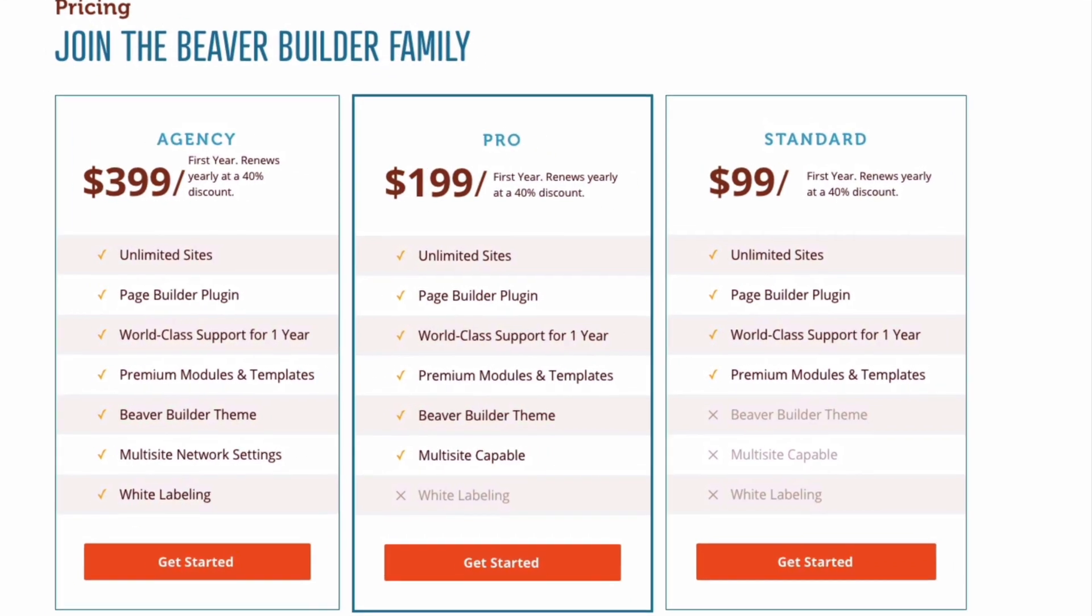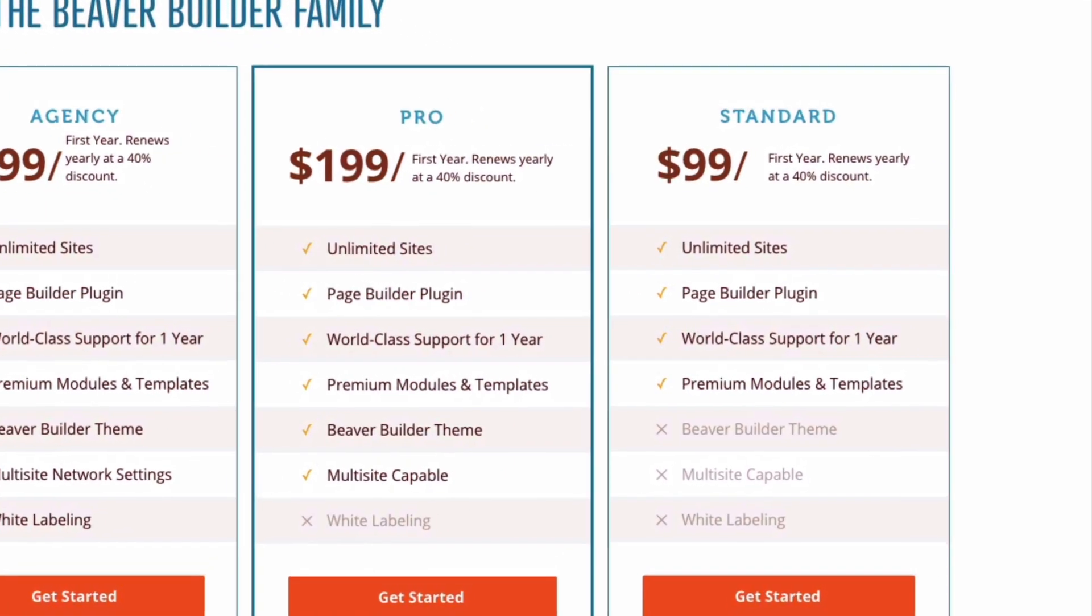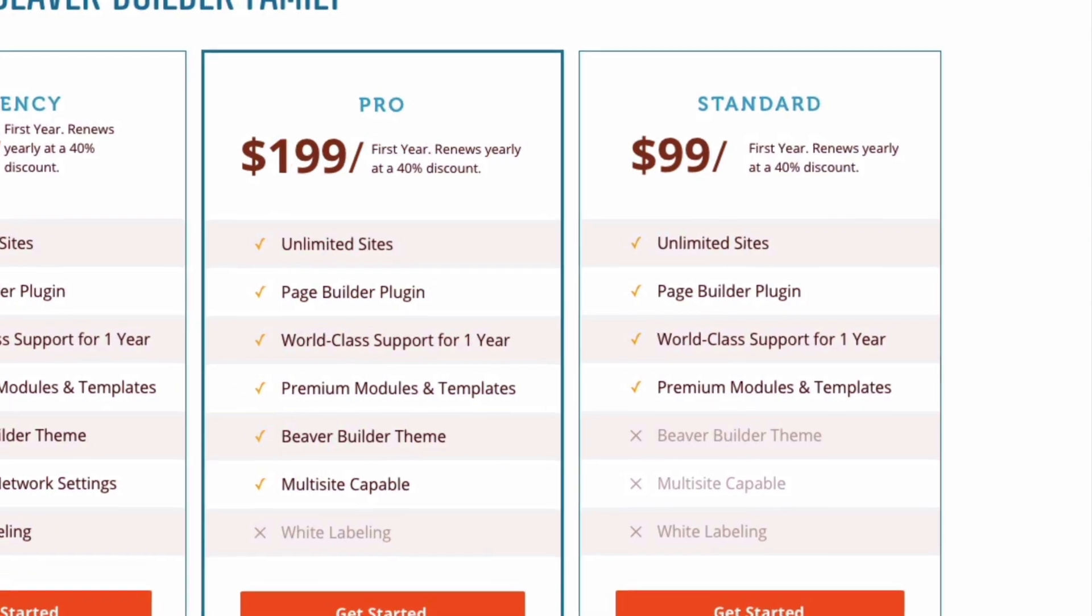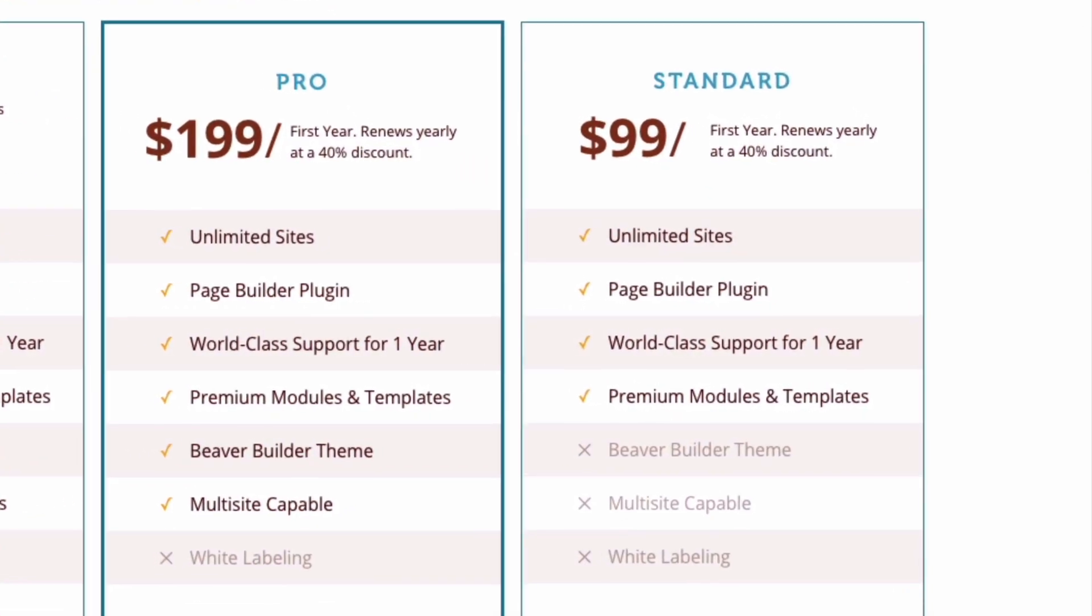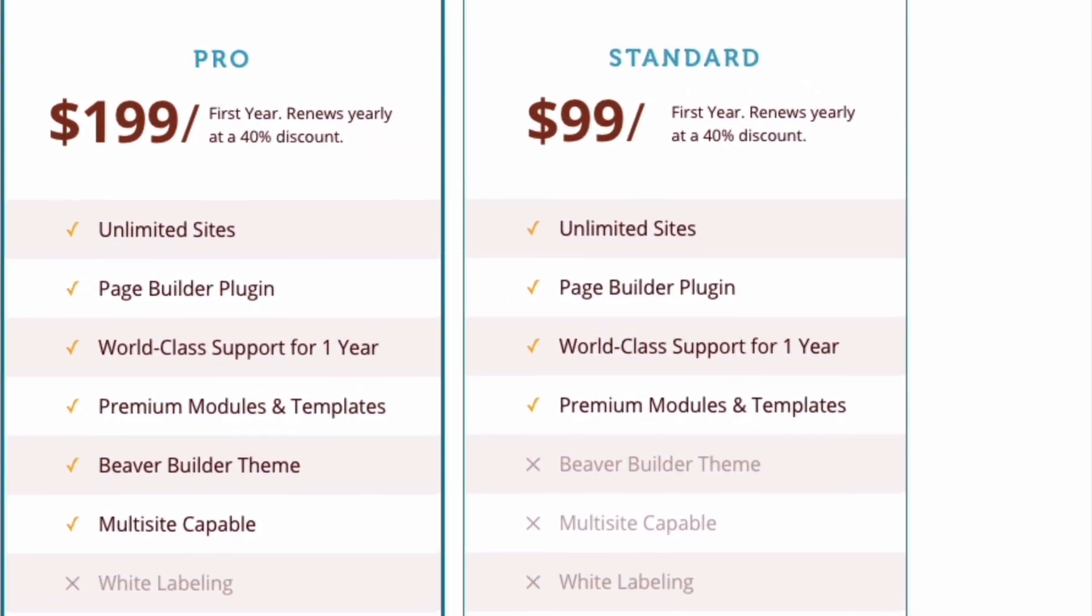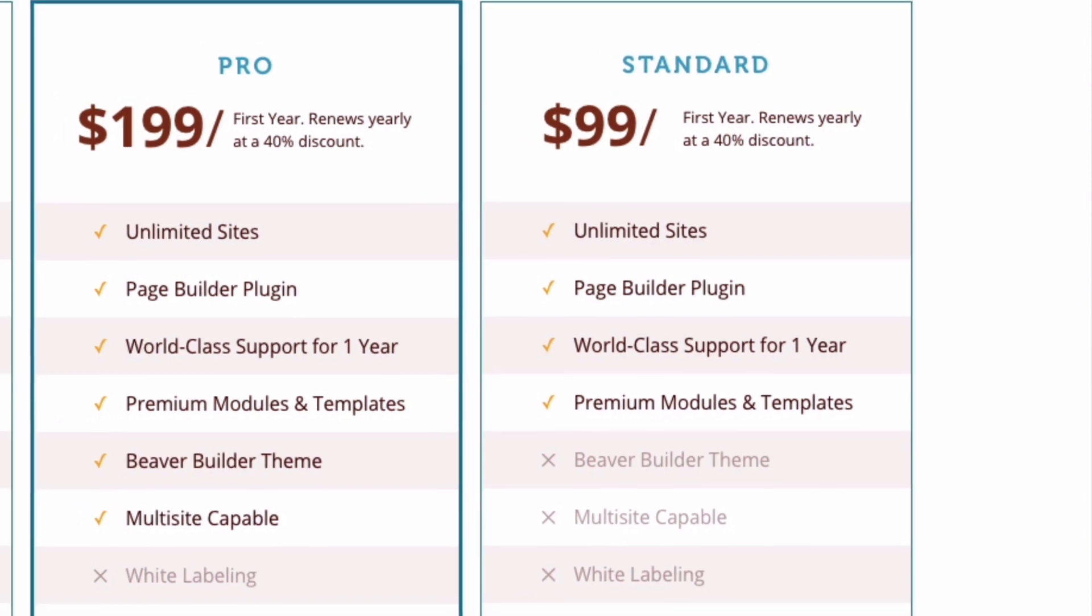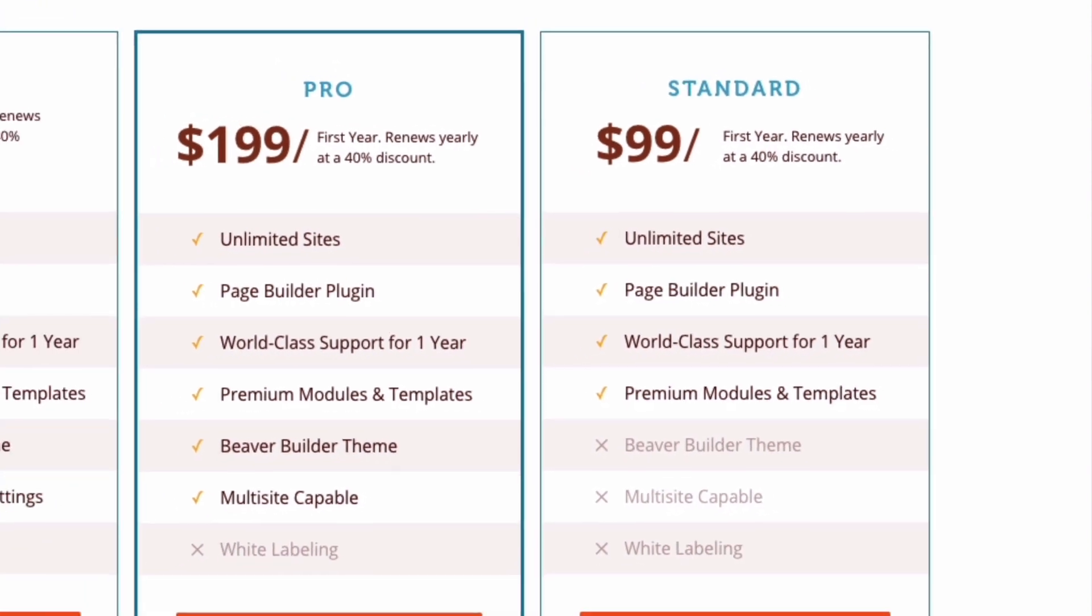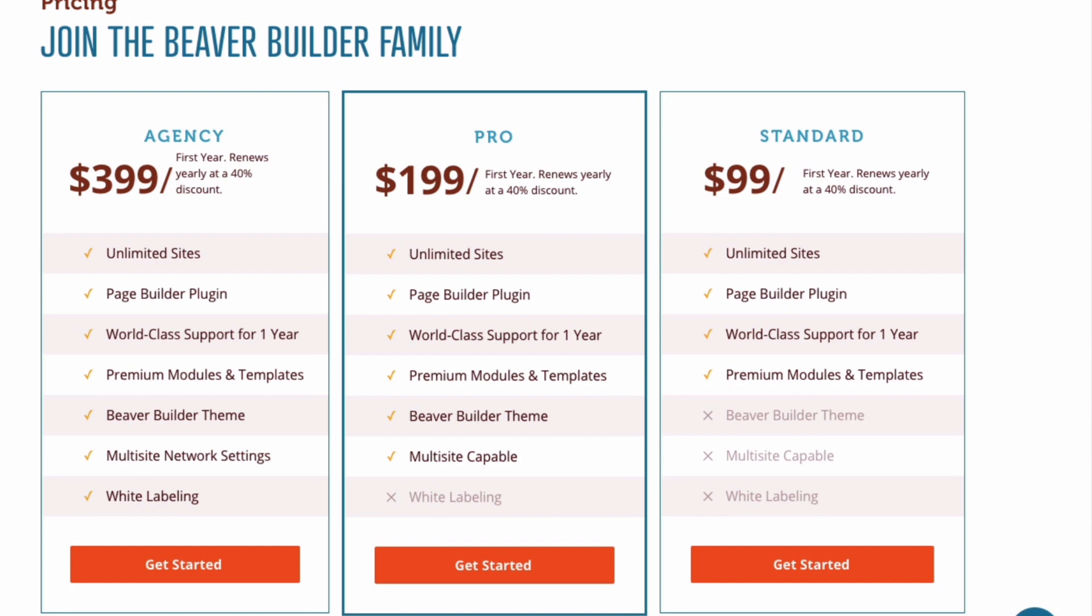The standard version is $99 per year. You'll need to use your own theme, but Beaver Builder is compatible with most themes including many free ones. I will leave a link to recommended themes in the description below.